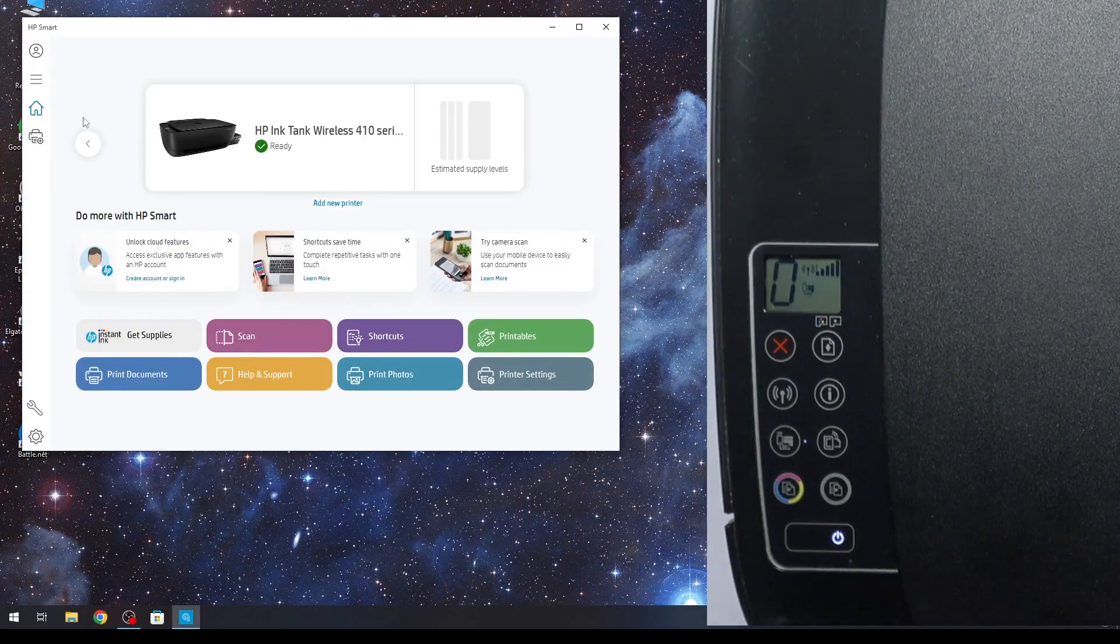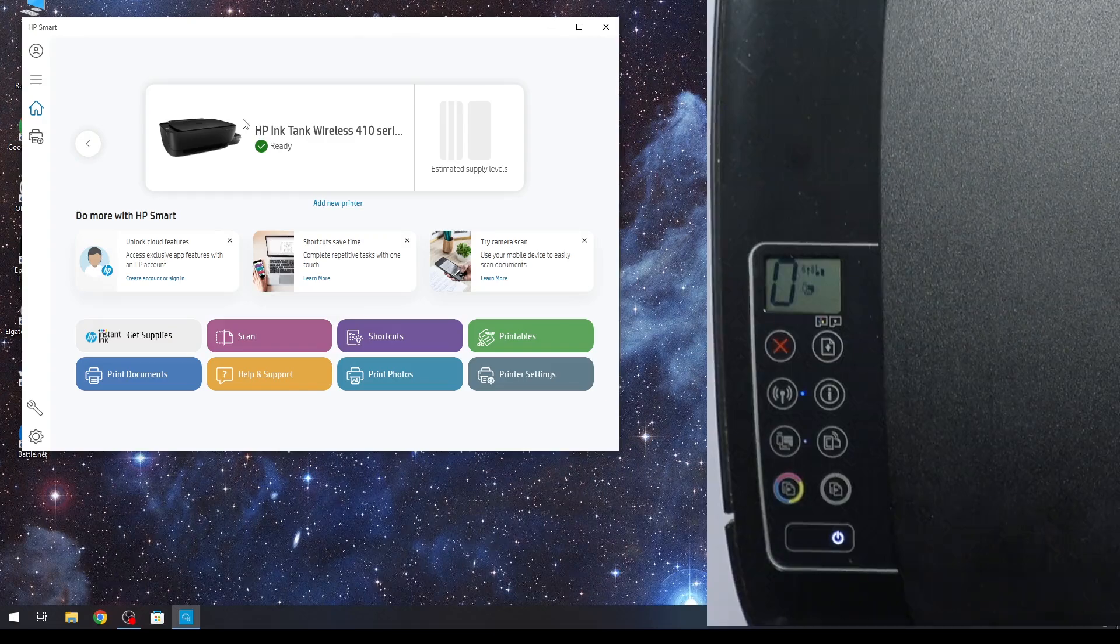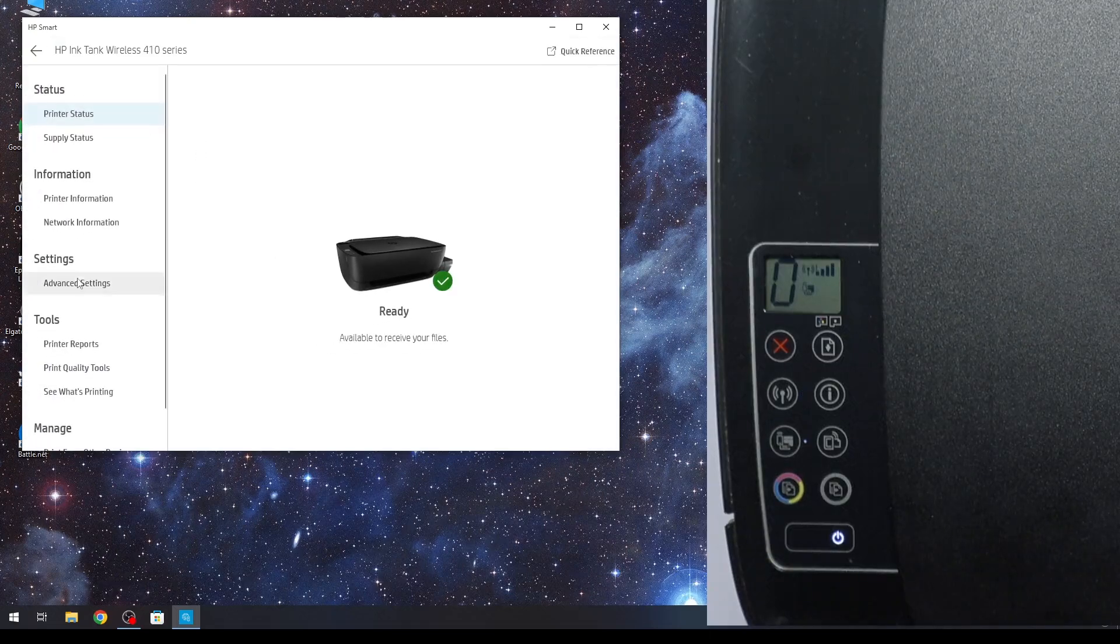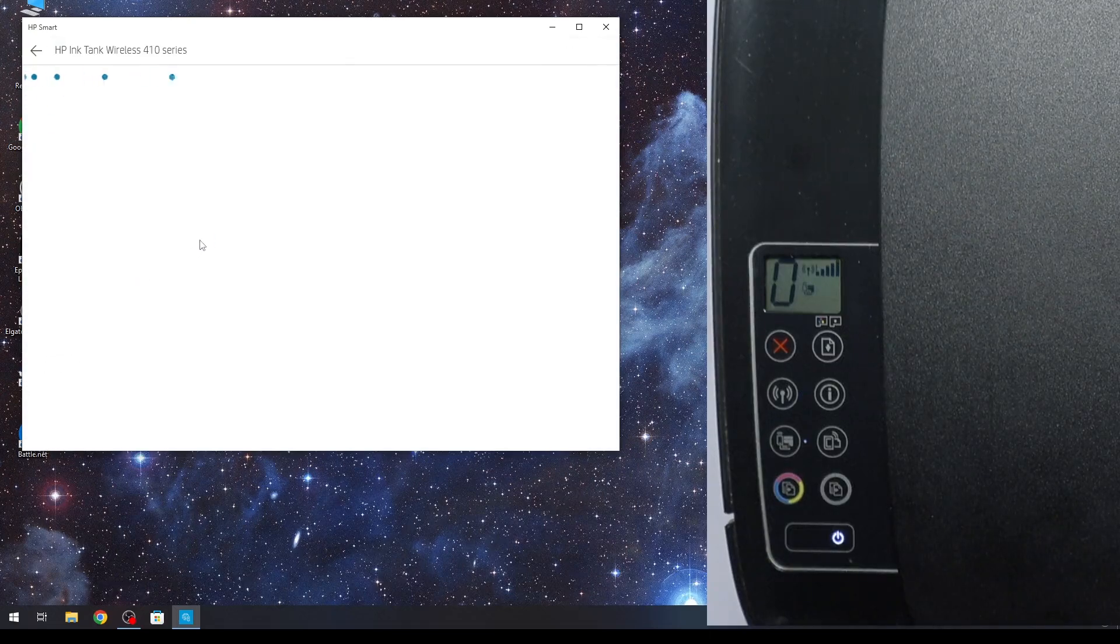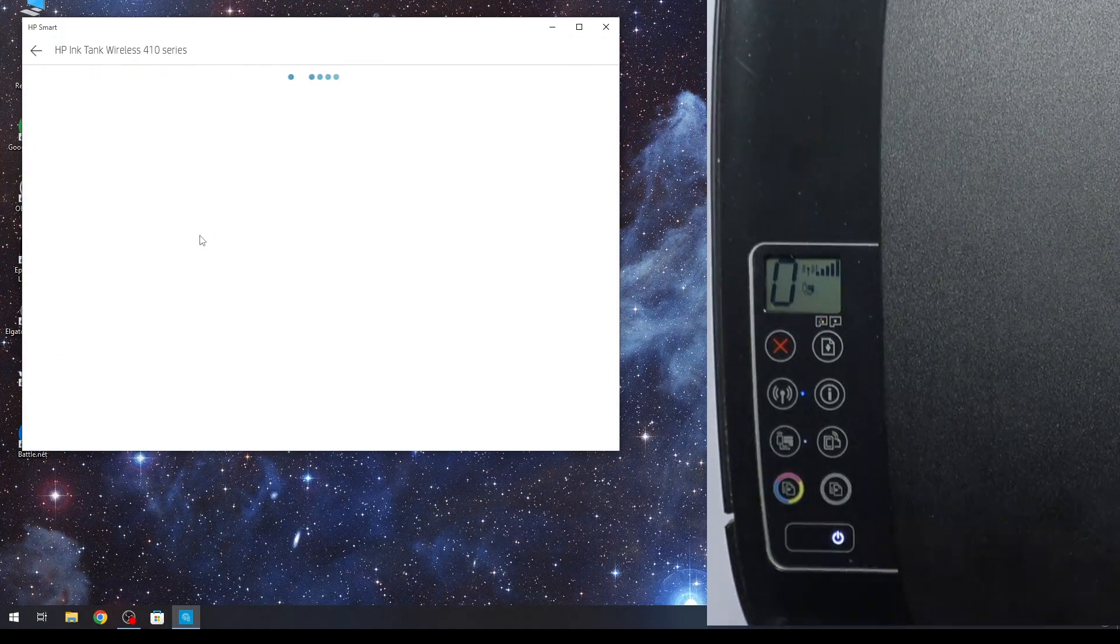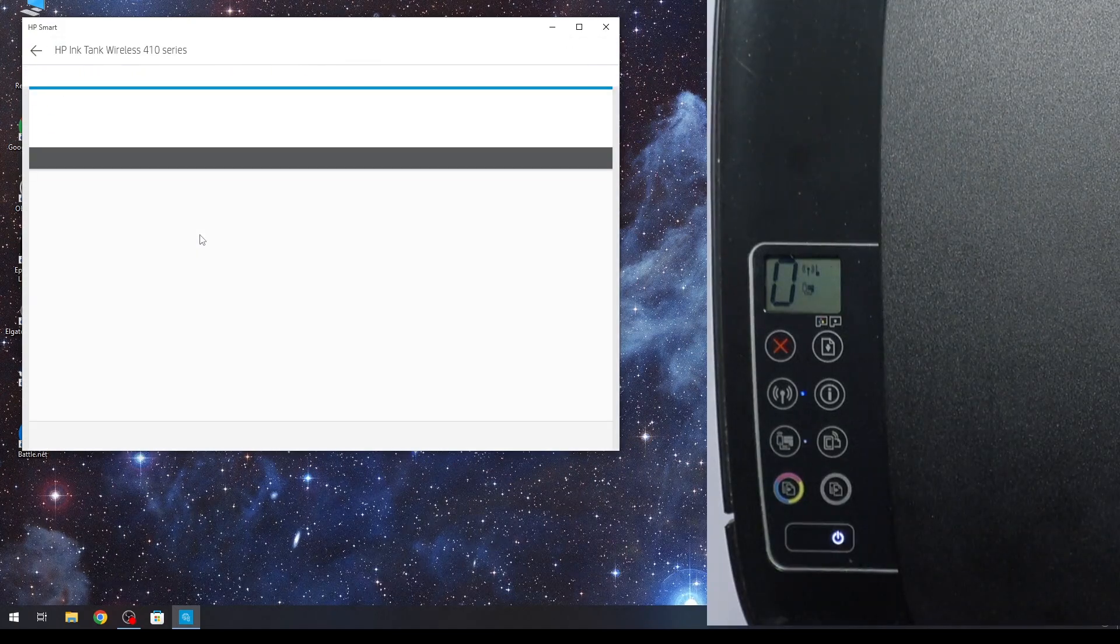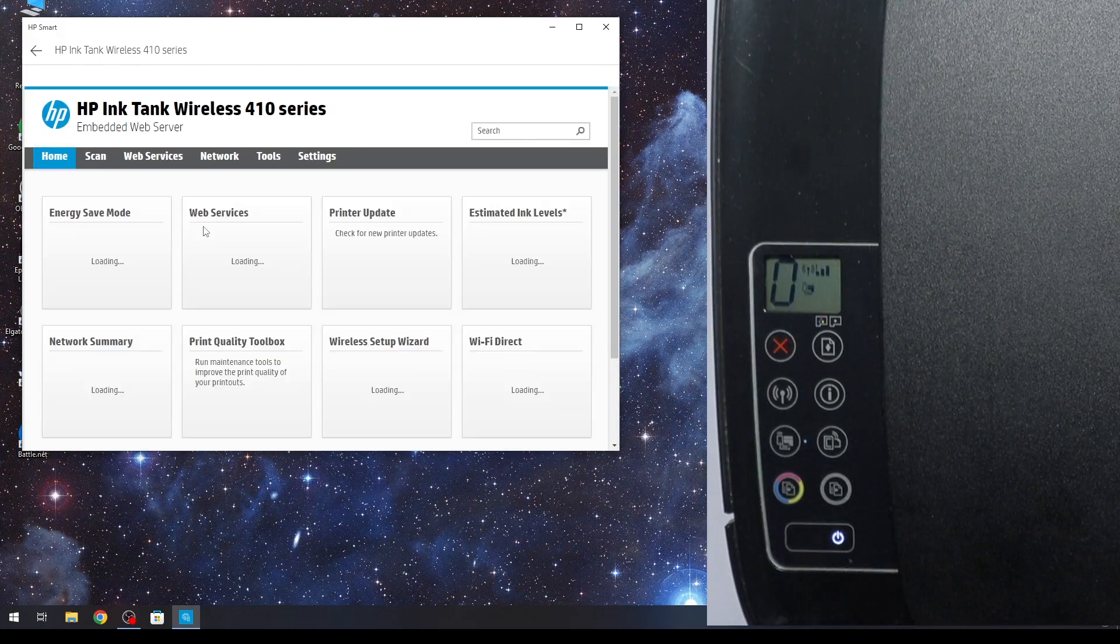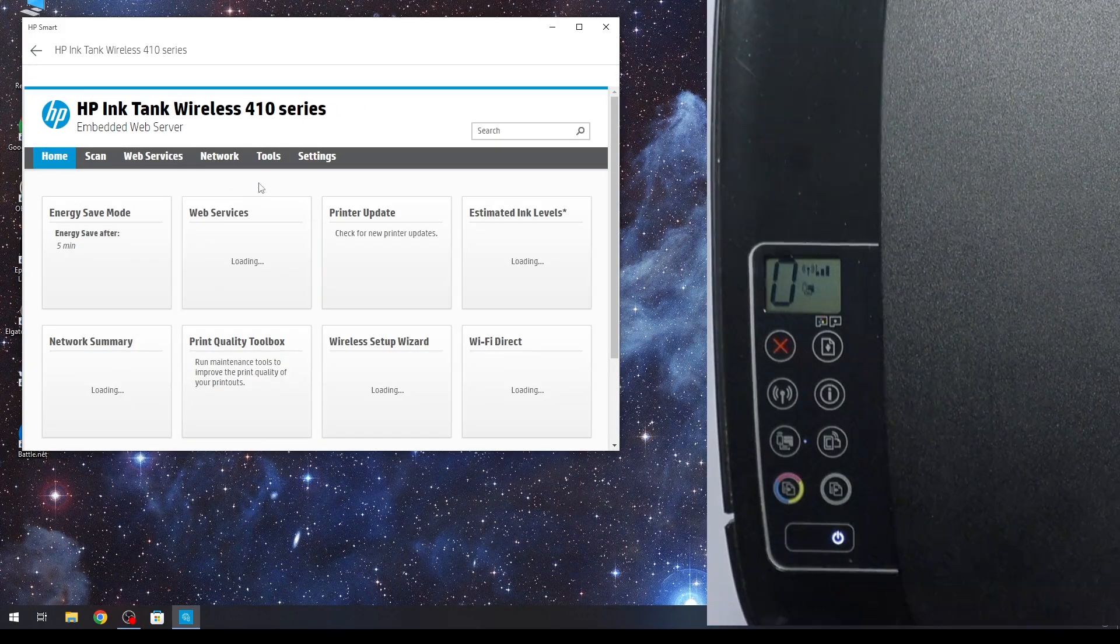So let's try again. Ready. Okay, printer is ready. And now I can set up my printer again.